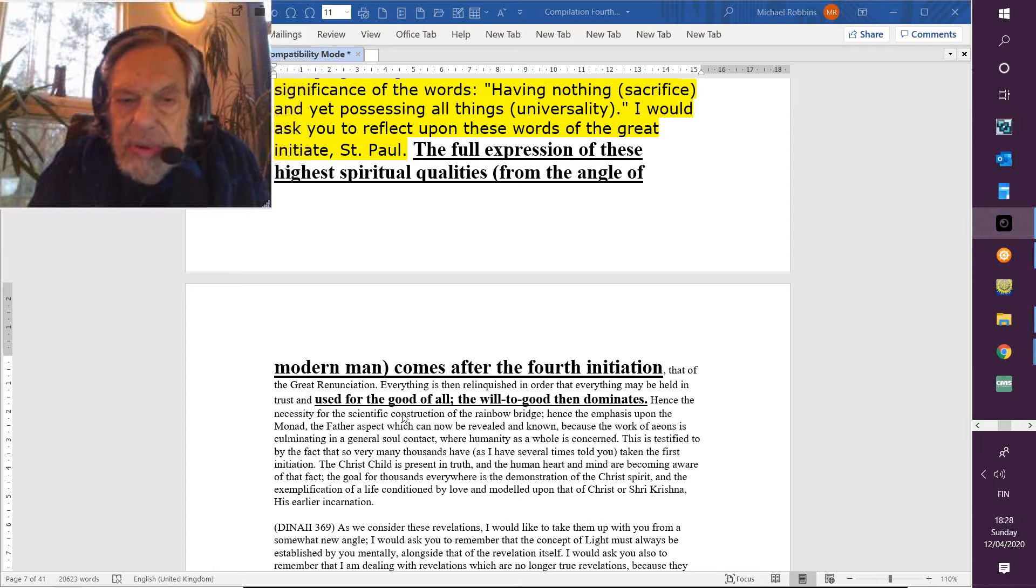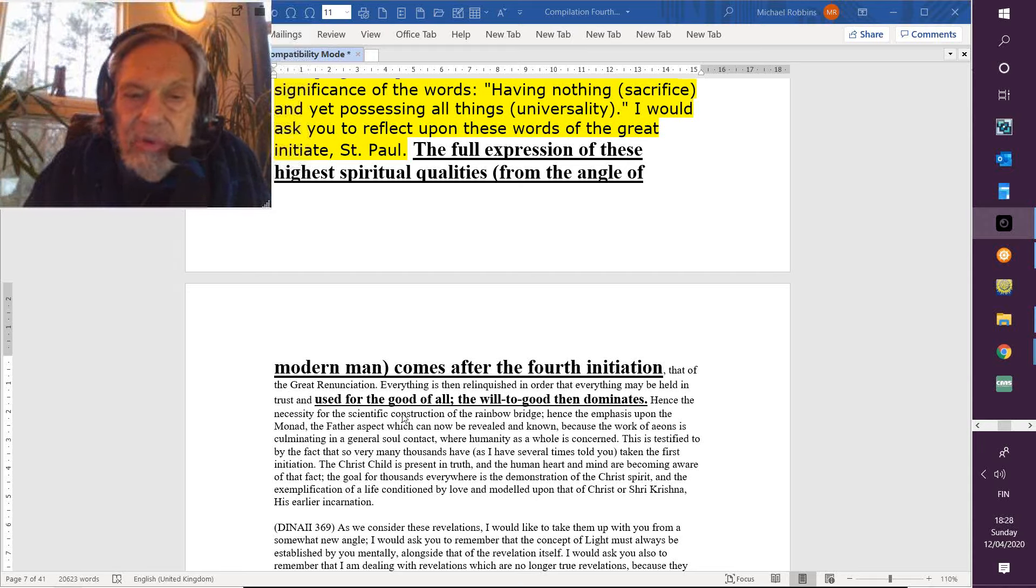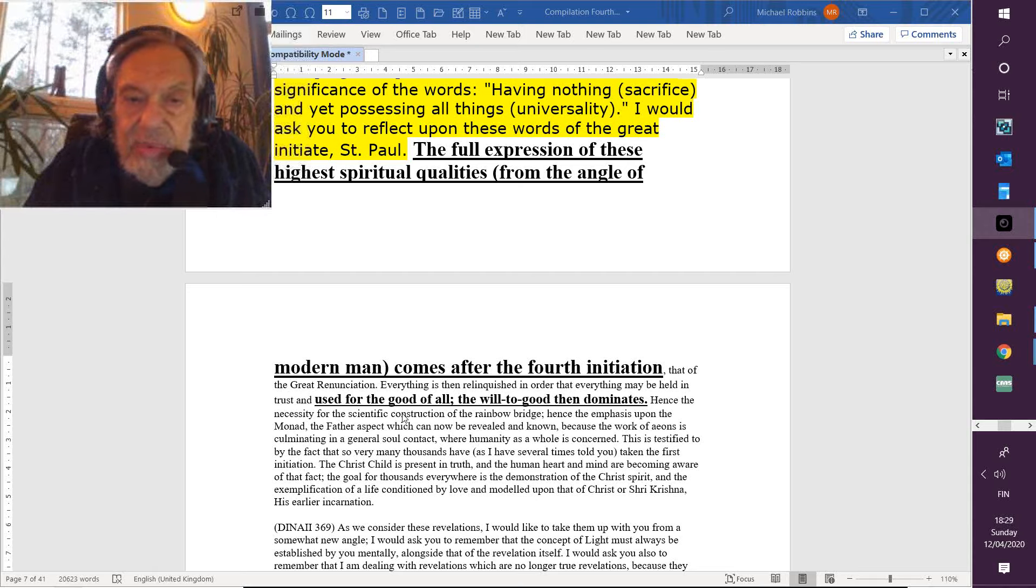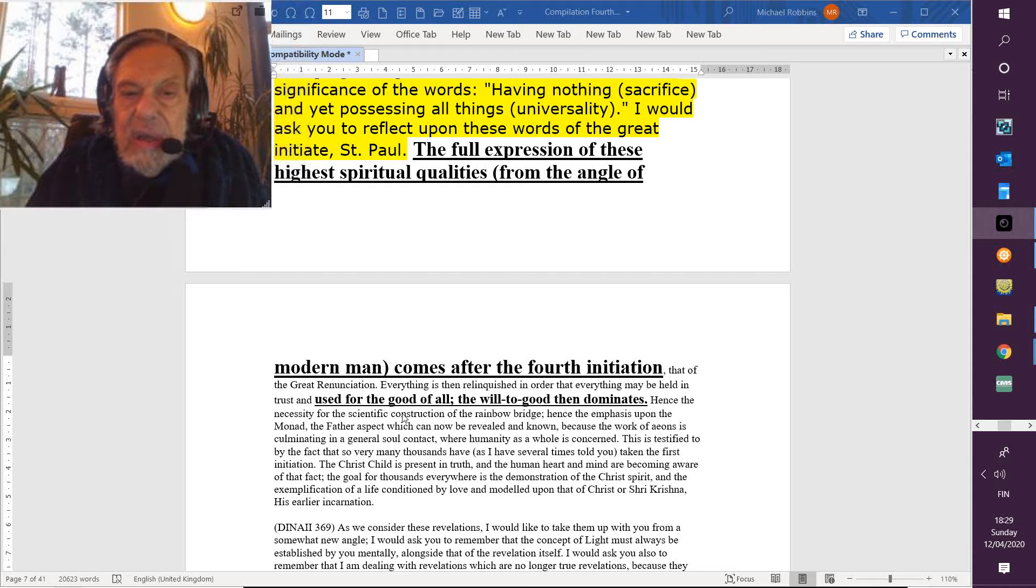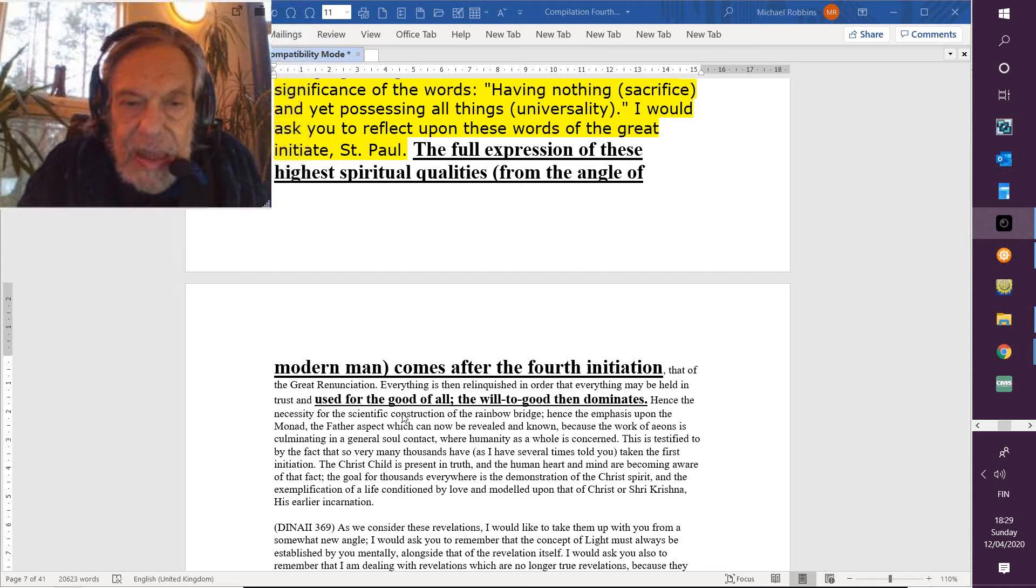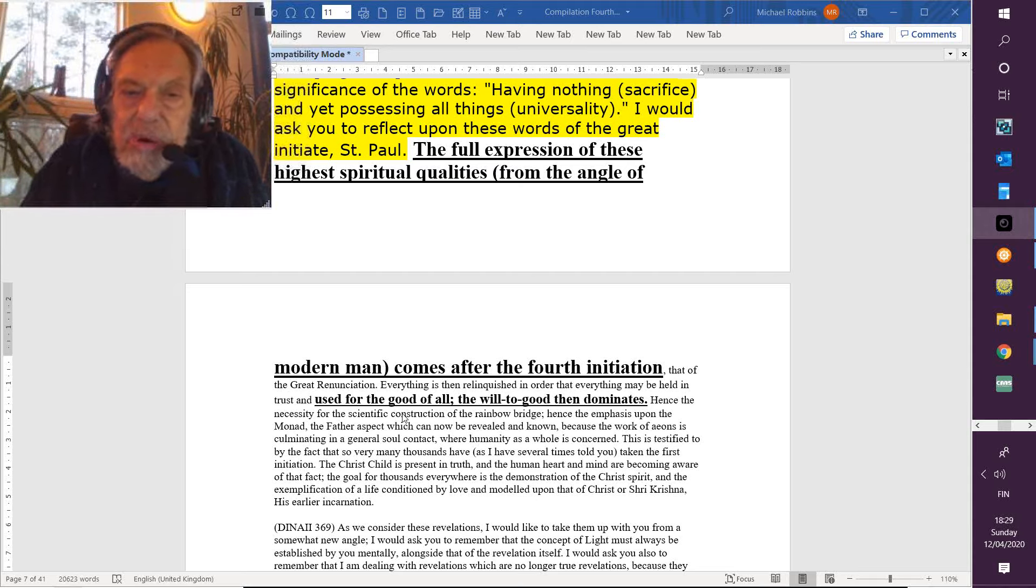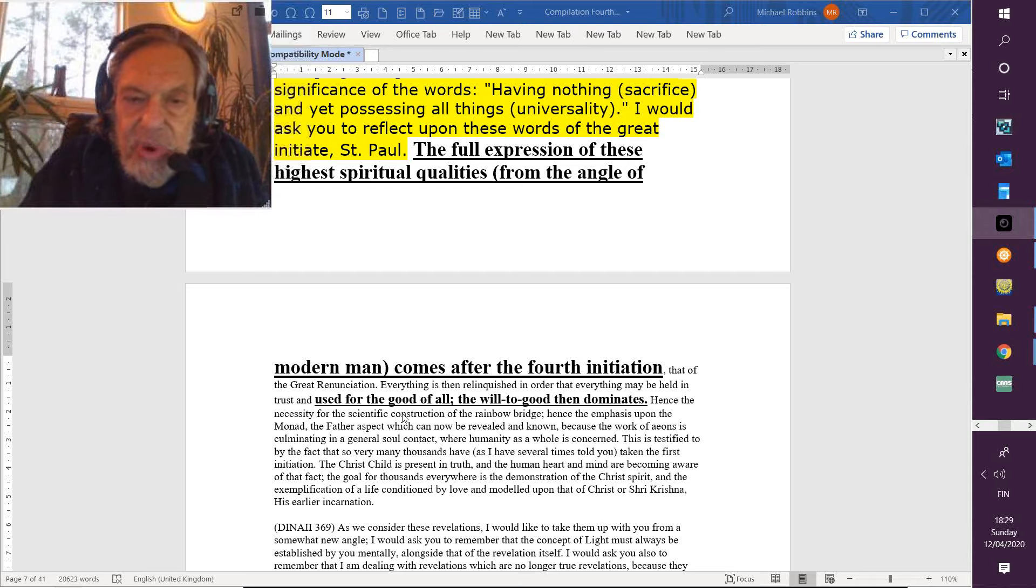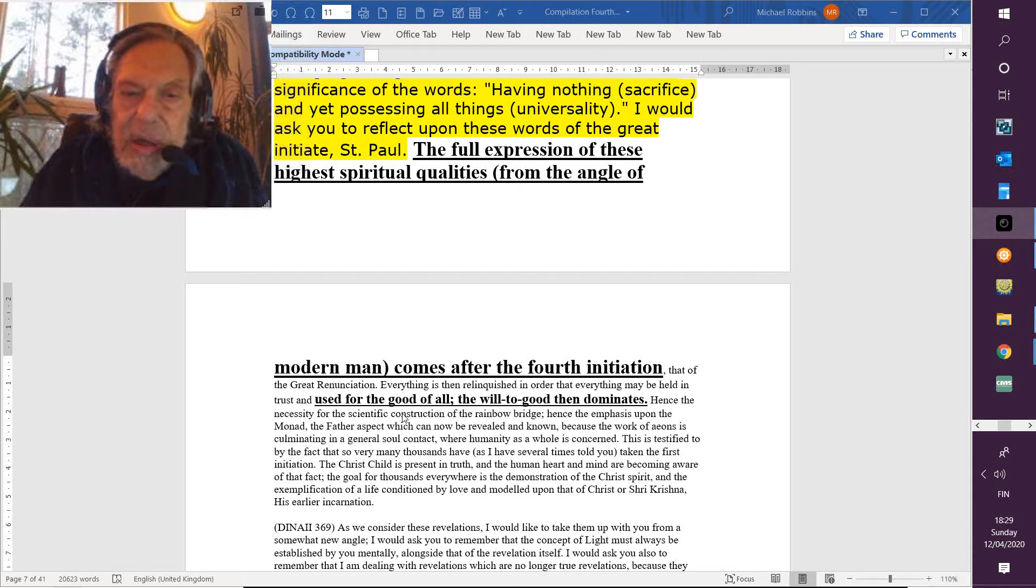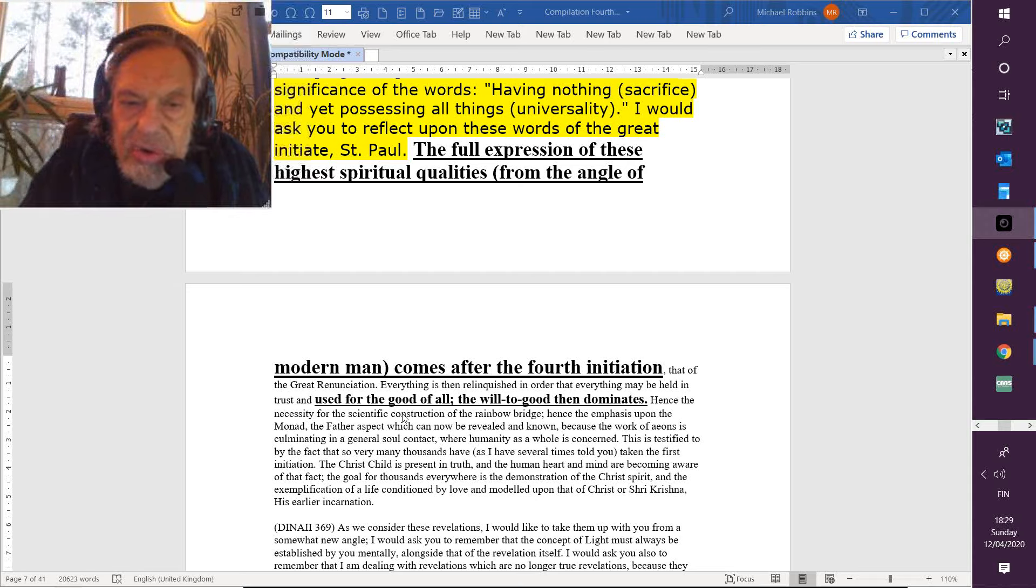When does the final unveiling come? Even the universe is a veil compared to absoluteness. But for practical purposes, and in terms of what we seem to be and will seem to be for quite a while, everything is then relinquished in order that everything may be held in trust. To those who give all, all is given, we might say.